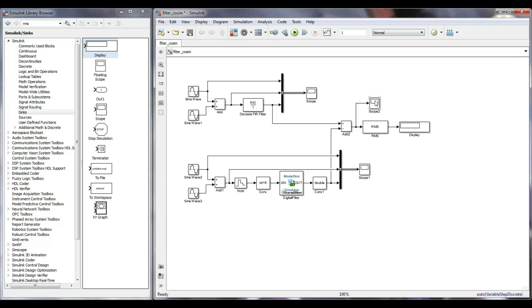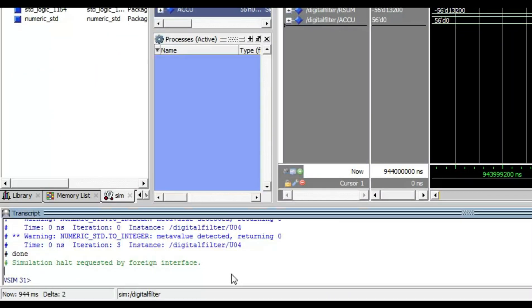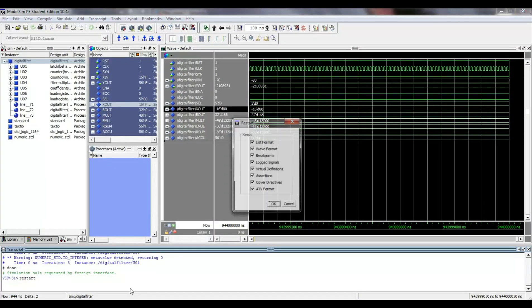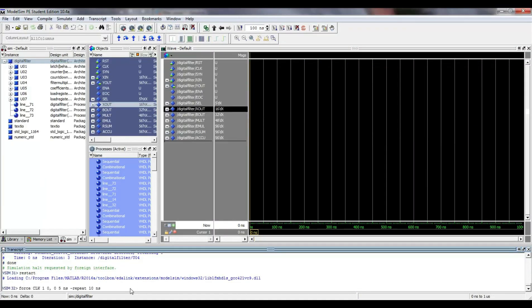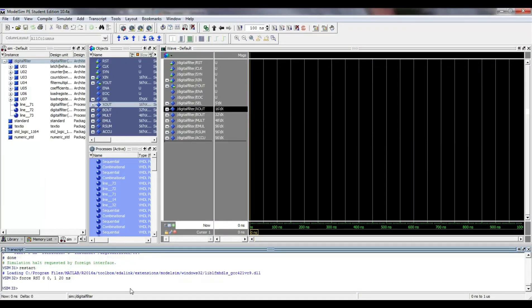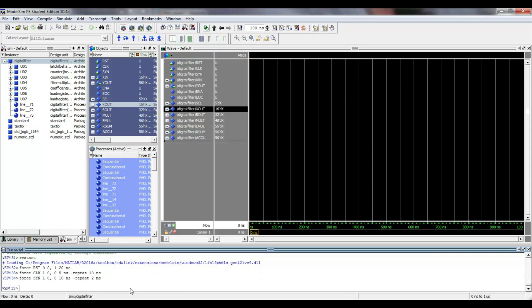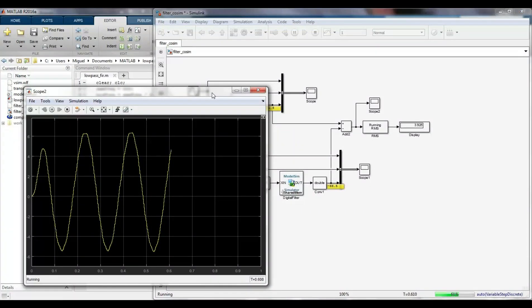To start the simulation again with zero initial conditions, it is necessary to execute the restart command in ModelSim and reload the configuration stimulus for the reset, clock and sampling signal. This time, I simulate just a second and get an RMS error value of around 4 units, not bad.